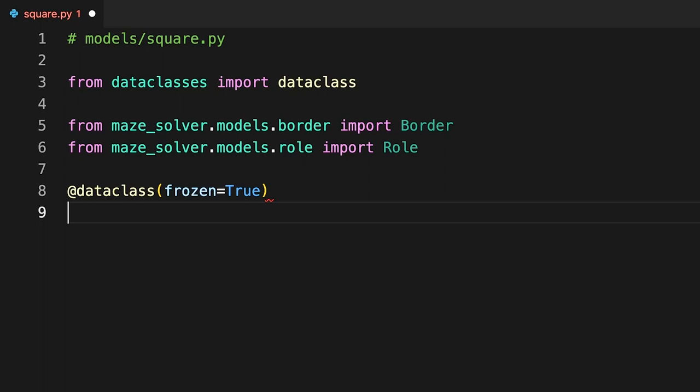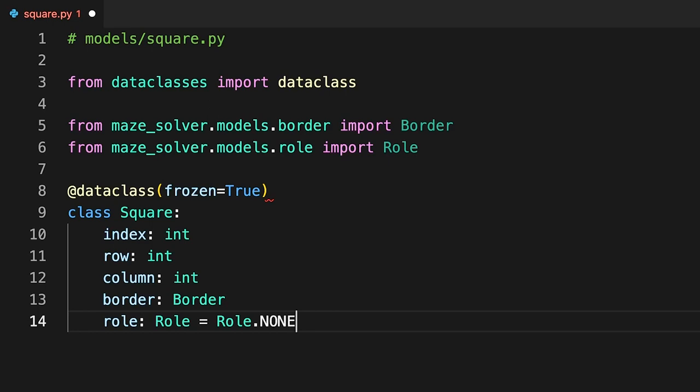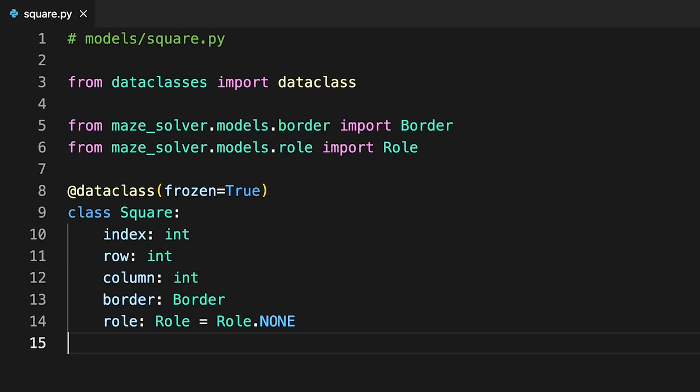Enabling the frozen parameter ensures that square objects become immutable after you create them. There's no point in changing the values of the instance variables once they're set. Preferring immutable objects over mutable ones where possible is considered a good programming practice, which can prevent subtle bugs caused by unexpected changes in data. Note that in addition to storing the square's row and column indices, you also keep track of its one-dimensional index within a flat sequence of squares. This way, the search algorithm can uniquely identify the squares.